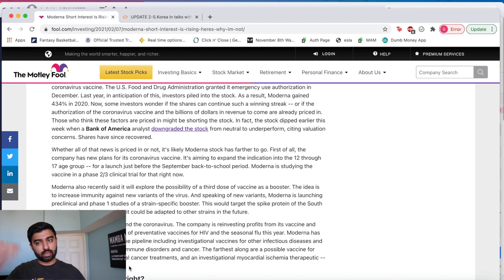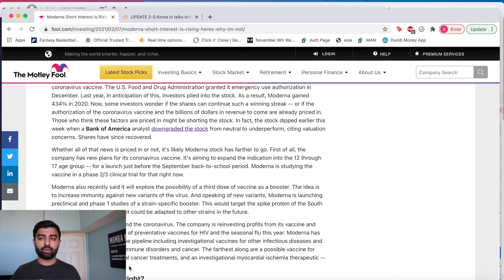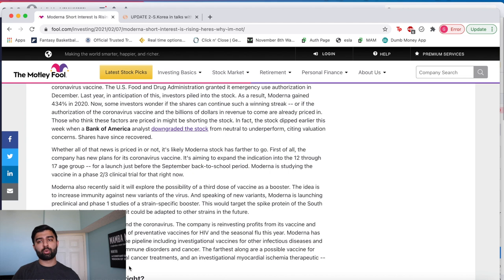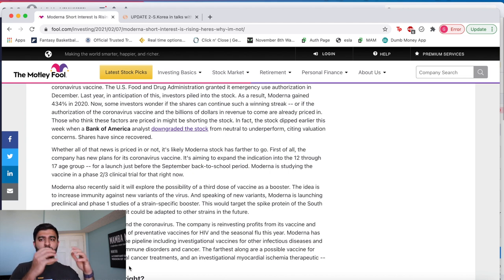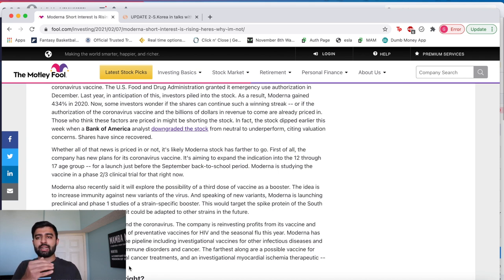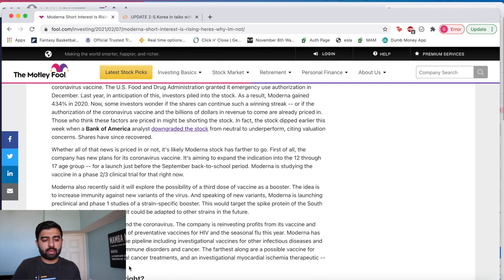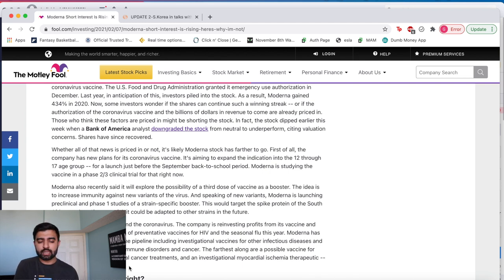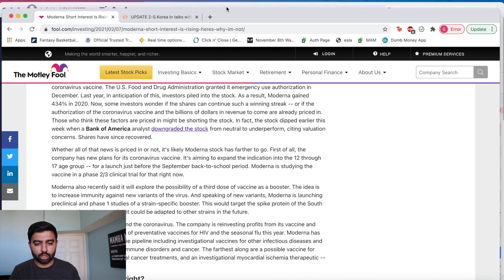We're talking continuing revenue, different revenue sources and a way for Moderna to really push forward from the coronavirus and instead of being a company that was just around for the coronavirus pandemic become that household name and kind of reinvent itself. And the coronavirus pandemic could have just been the starting point and the boost it needed to really become mainstream.